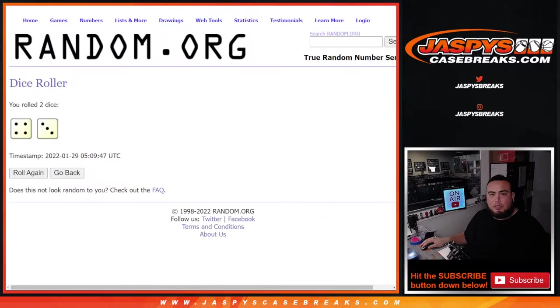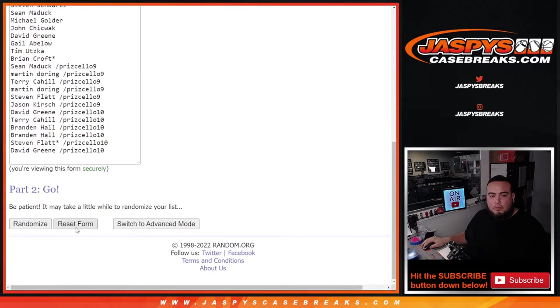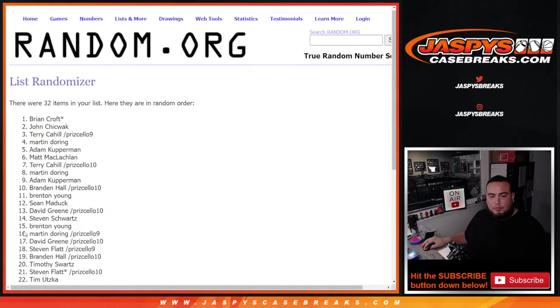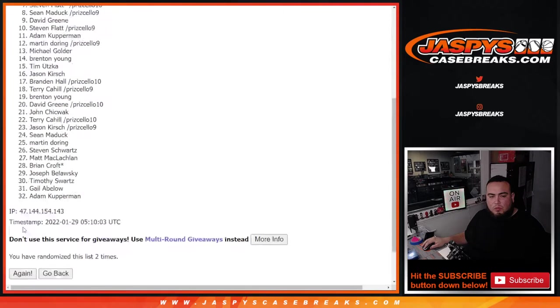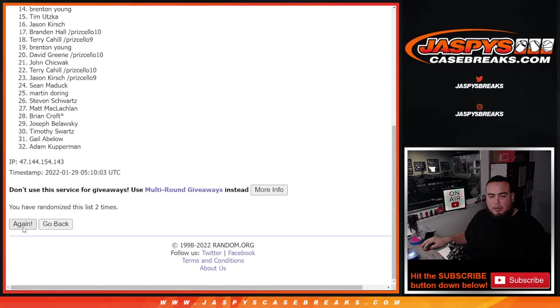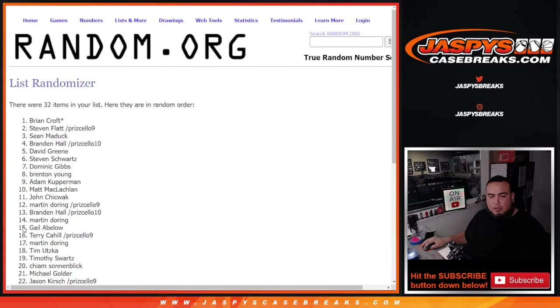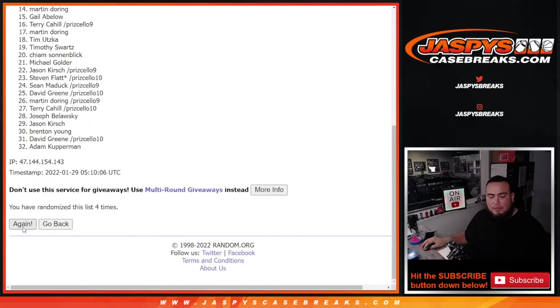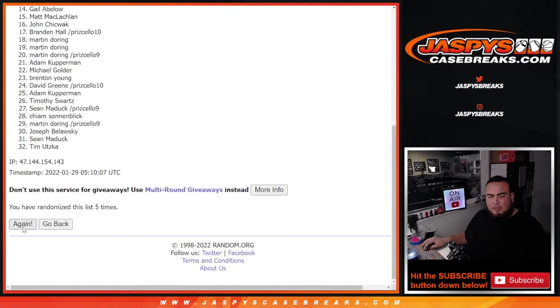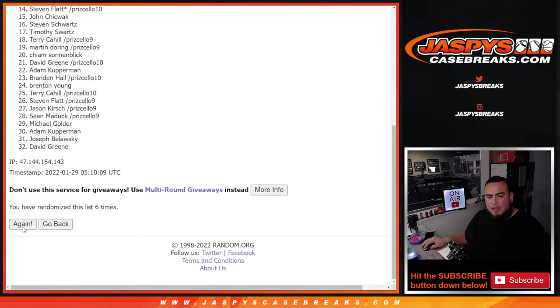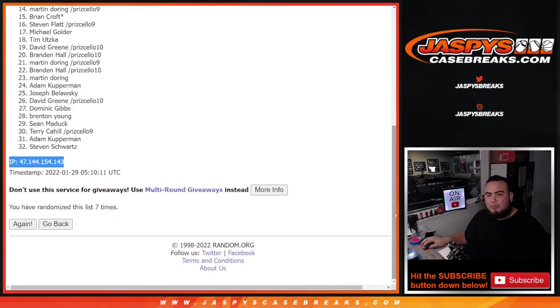All right, good luck. One, two, three, four, five, six and seven. The final time, boom, seven times.